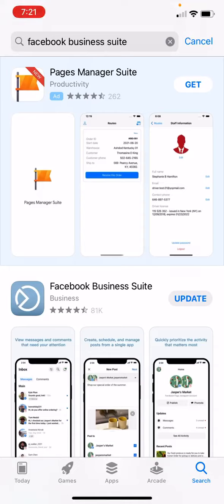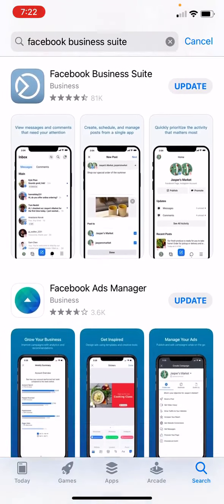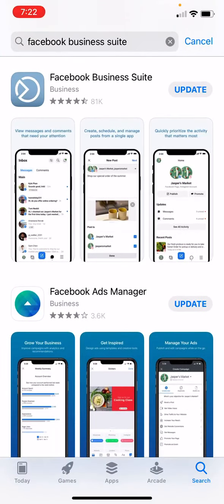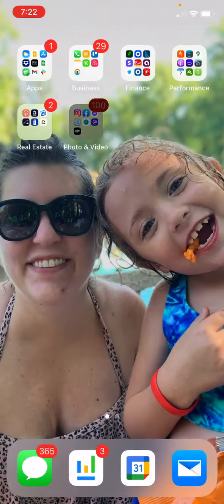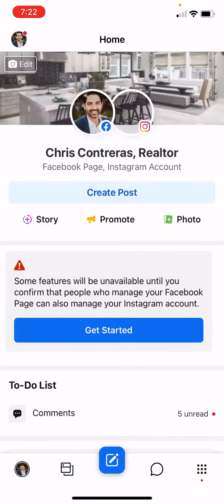Congratulations, it is time to get started chatting with tons of buyers and sellers. The first thing we need to do is go to our app store. I'm in the Apple App Store; if you're on Android, you do the exact same thing. Search for Facebook Business Suite and download it. I already have it and it needs an update, but for this video I'm just going to close it out and open it up.